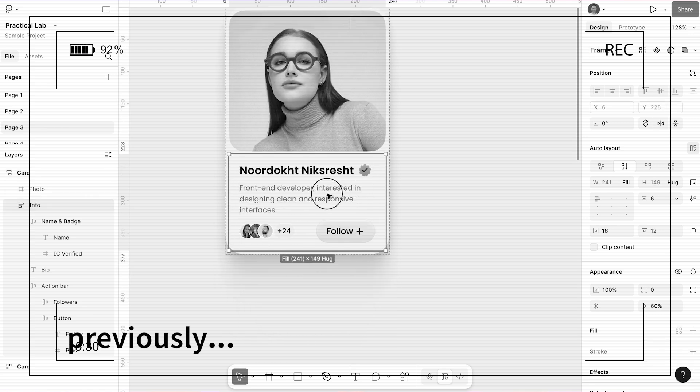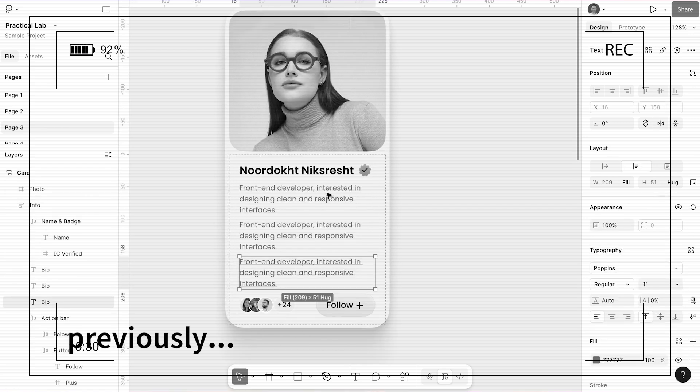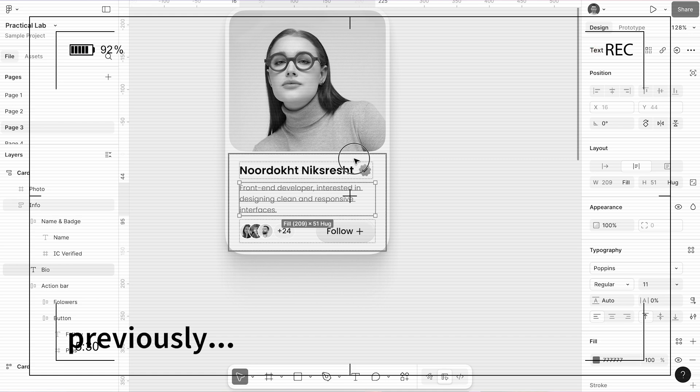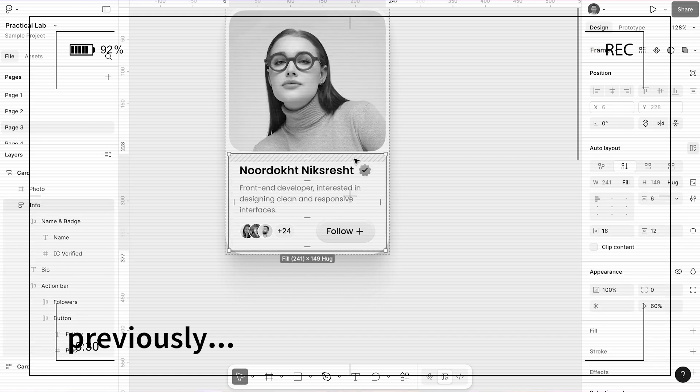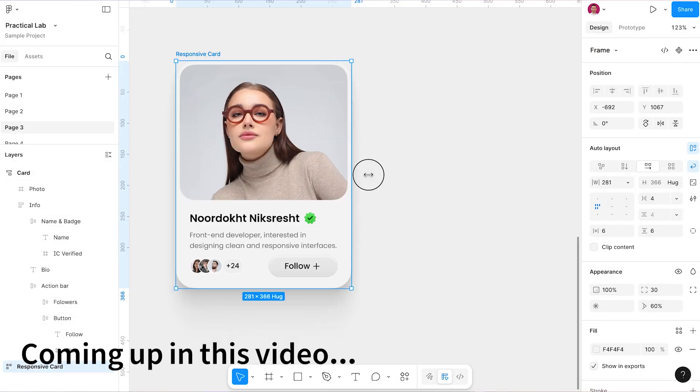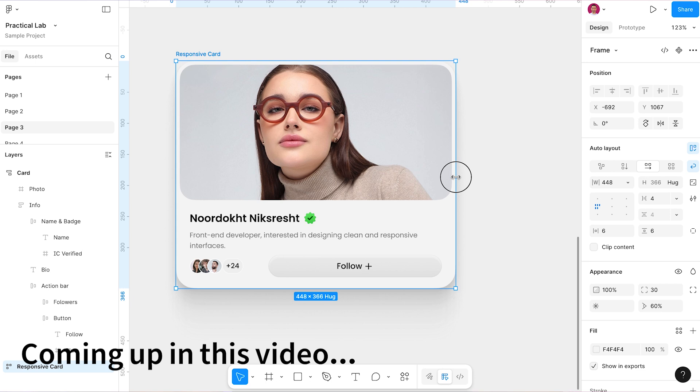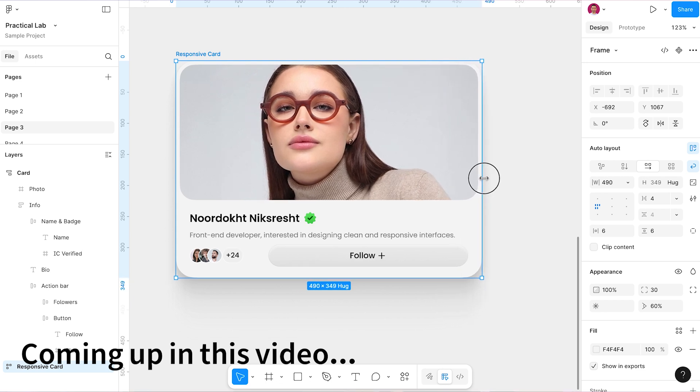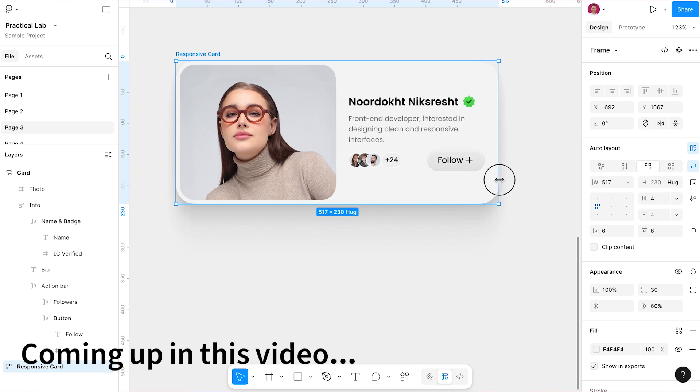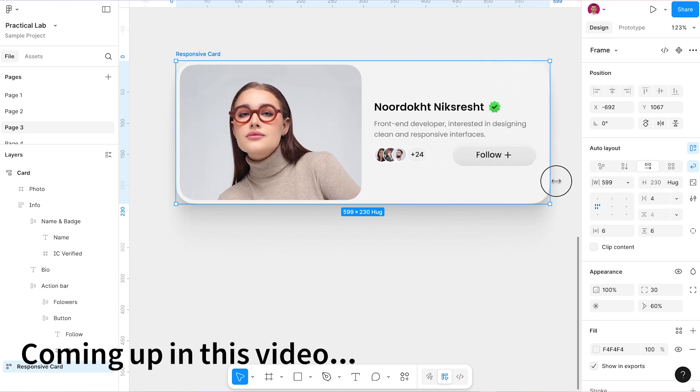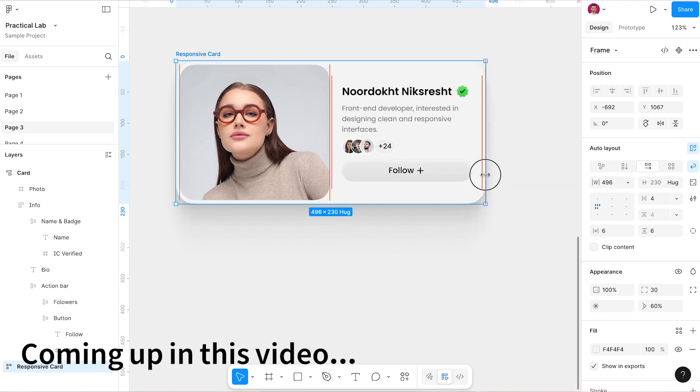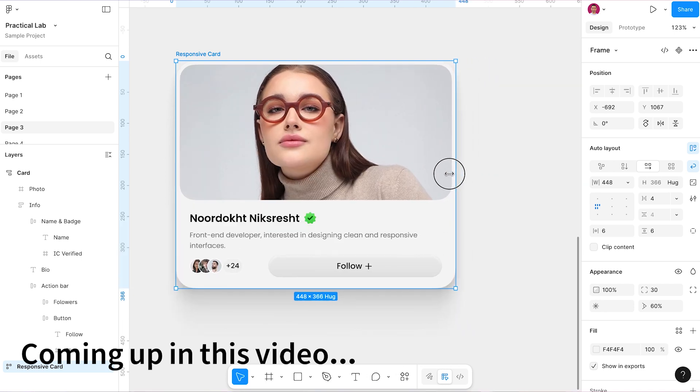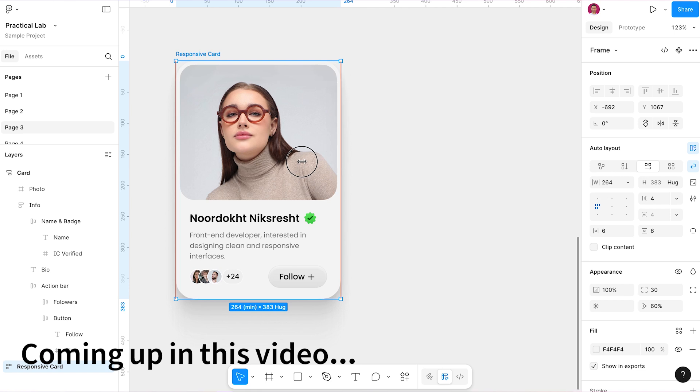In the last session we built this smart card together which responded perfectly to its internal content, but today we are going to take it to the next level and learn how we can make this card fully responsive. We'll make it so it has a beautiful horizontal layout in larger space and as the space shrinks it automatically transforms into a vertical card.